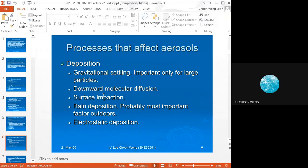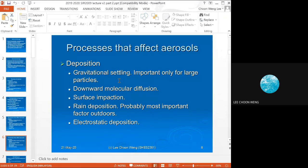Once microbes are aerosolized, there are also deposition processes that bring them back to the ground. Gravitational settling applies only to large particles — bacteria and viruses are not affected by it directly, but if they are attached to pollen or larger particles, they will be brought down by gravity together with the attached particle.